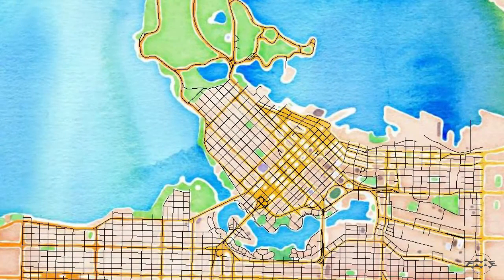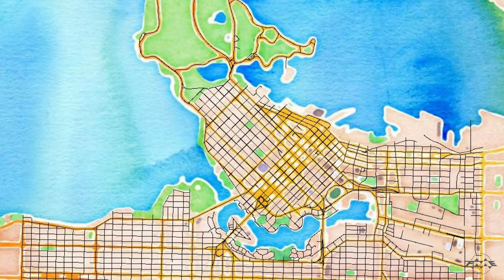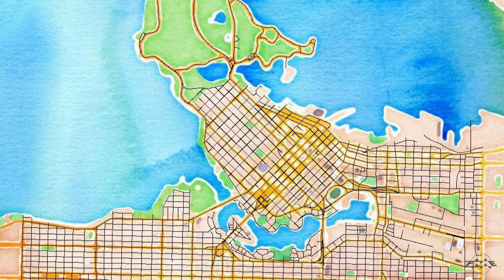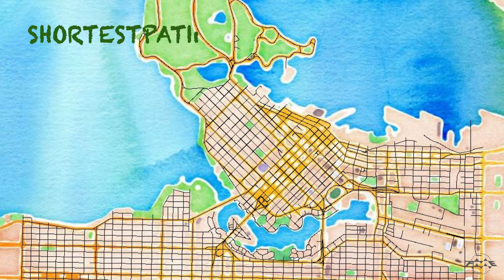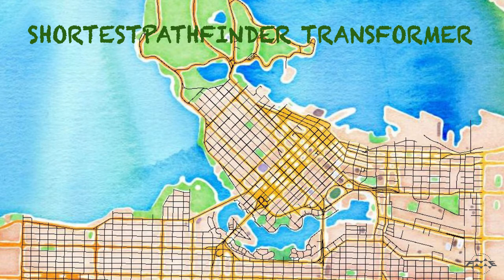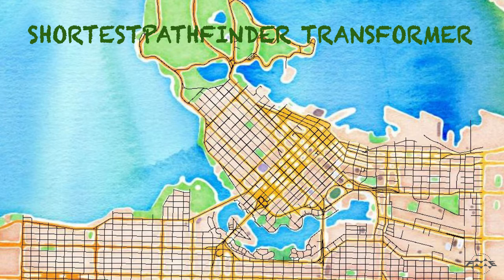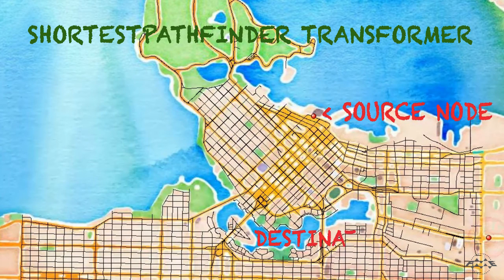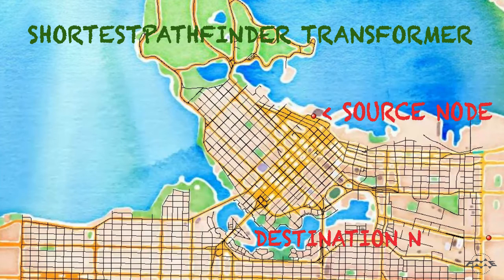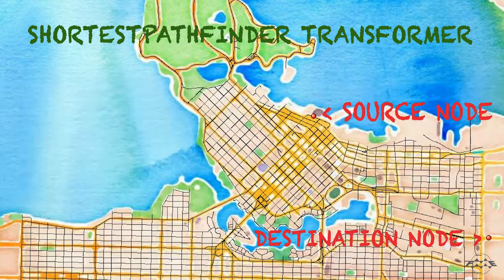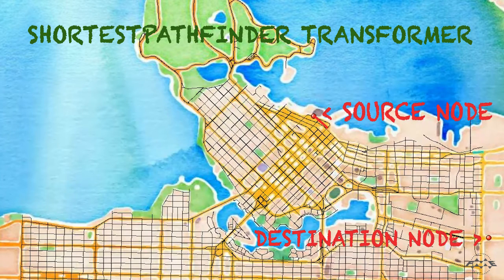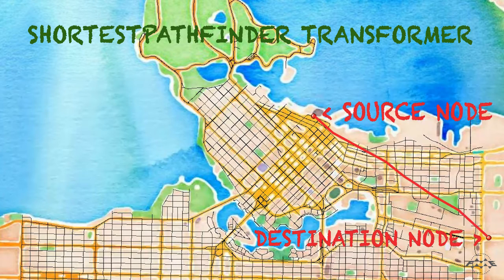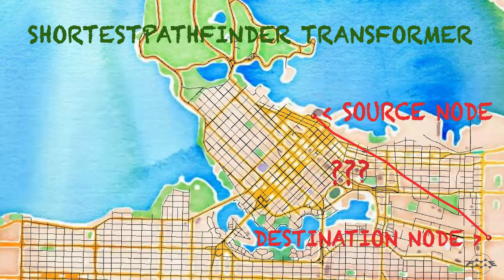Shortest route calculations are done in FME using the shortest path finder transformer. This transformer calculates the shortest path from the source node to a destination node on a given road network. The output will be a FROM TO line that defines the start and end of the path.